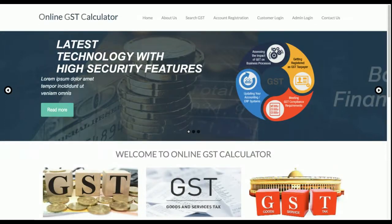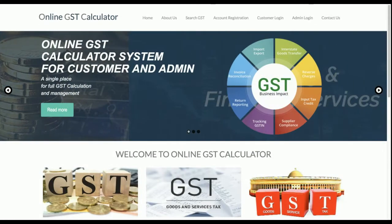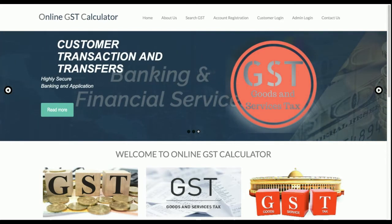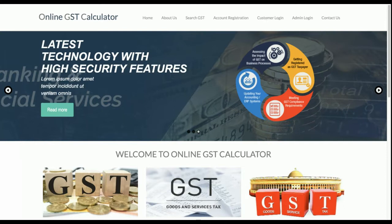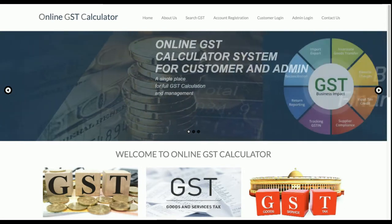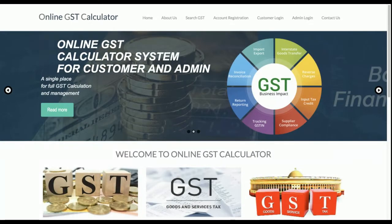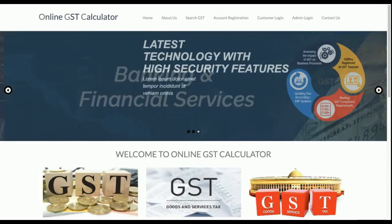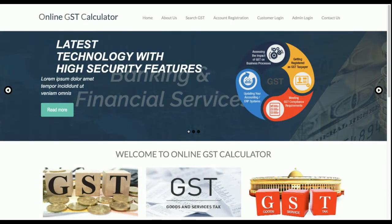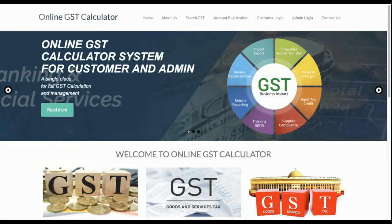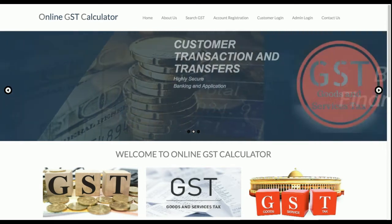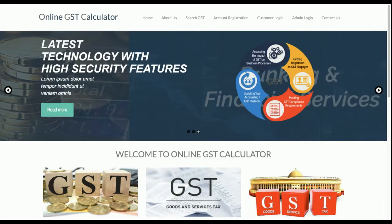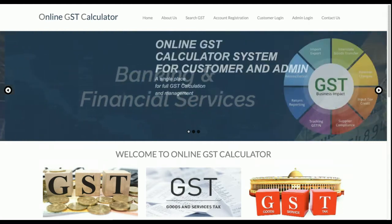I have developed two types of roles in this project: the first is the admin role and the second is the user/customer role. Admin is responsible for performing all operations. The customer can only perform GST calculation — they select a product from the dropdown, enter the product price, click submit, and the system calculates the full product price including GST according to that product's GST rate.